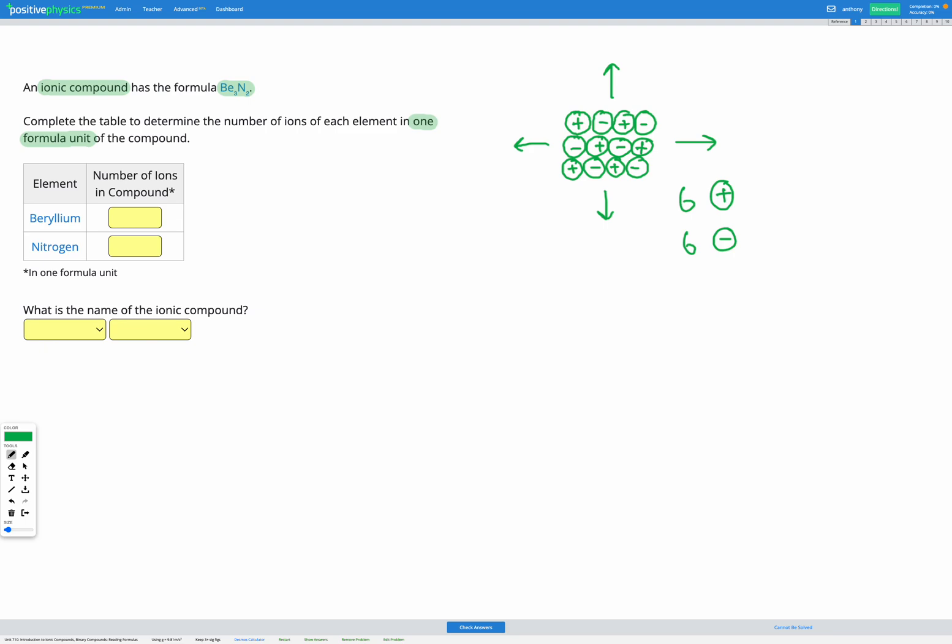But I just happen to be looking at that part that shows six of each. I could look at a really large part that has a hundred of each. To get one formula unit we want to look at the part of the compound that shows the smallest possible numbers while still showing the correct ratio and it has to be whole numbers. So in this case the smallest possible part would show one positive ion and one negative ion in one formula unit.